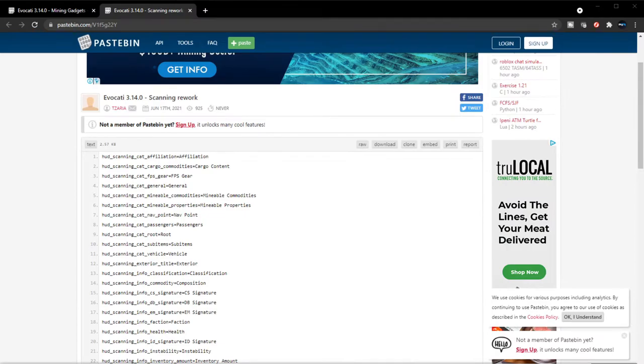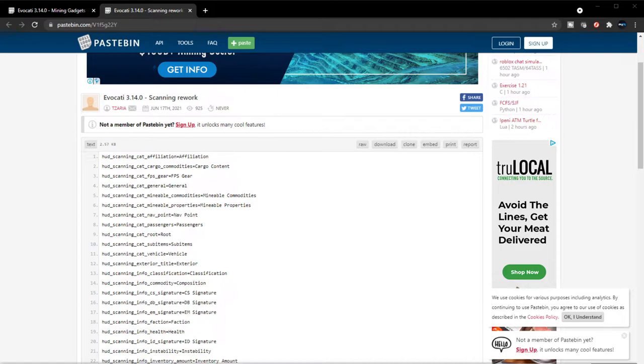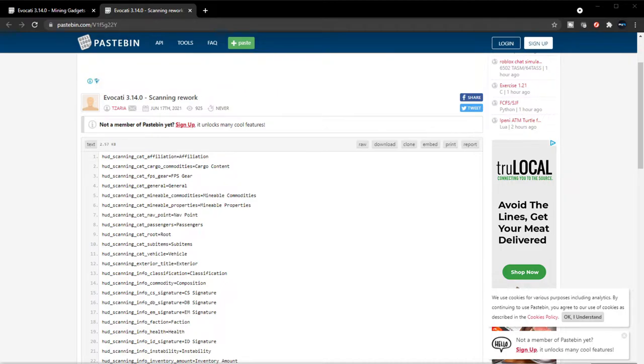Hey guys it's Phase One with another video. This is the second episode covering content found in the game files. In this video we're going to be covering the scanning rework. It looks like there's some interesting details I want to share with you guys.